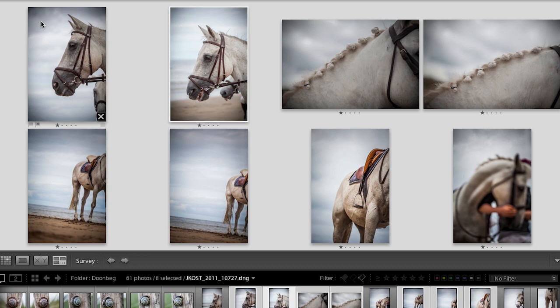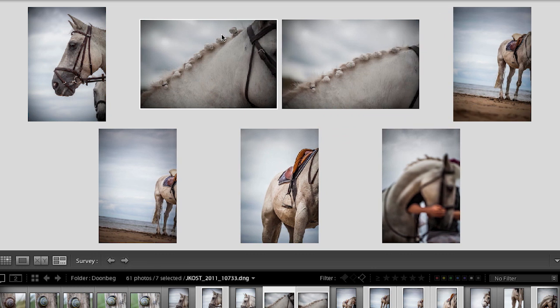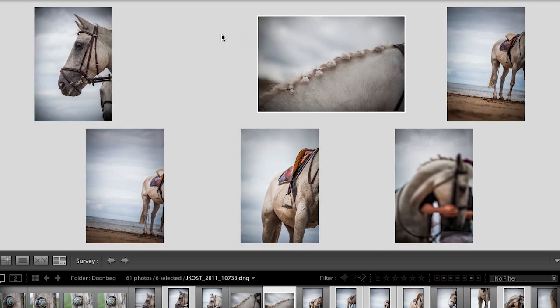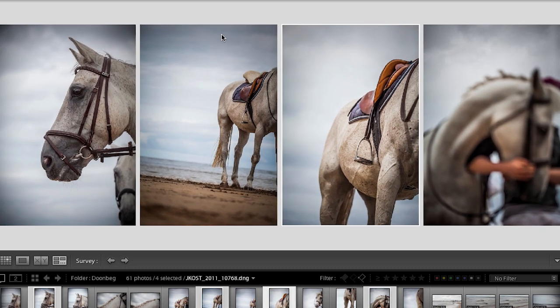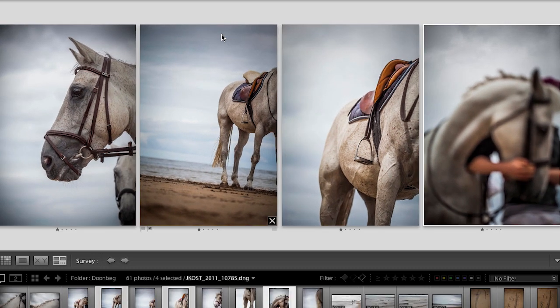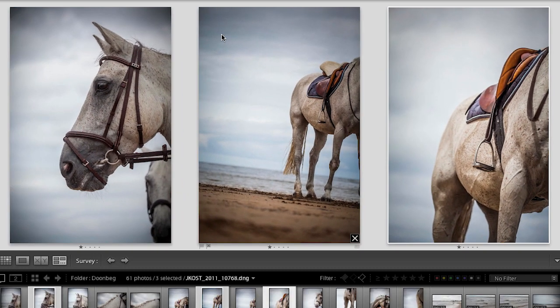I can use my arrow key to move to the next image and use the forward-slash shortcut to remove images I don't want, until I'm left with the ones I do like. This might actually be a better way of creating a triptych, or selecting maybe three out of ten images you want to use together as a story.